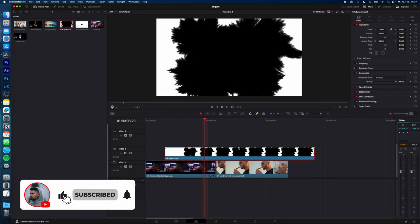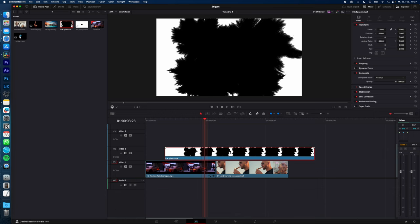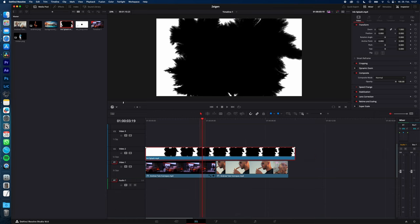I have linked the video from where I have downloaded this ink splash in my description, or just go on YouTube, search for ink splash and download.